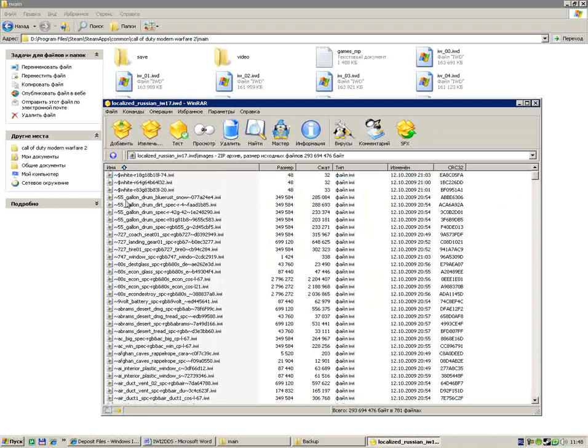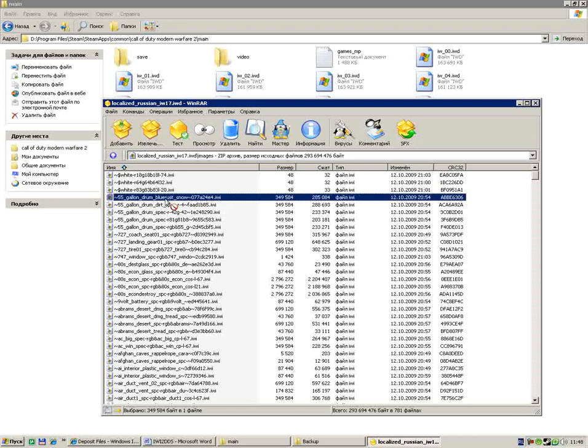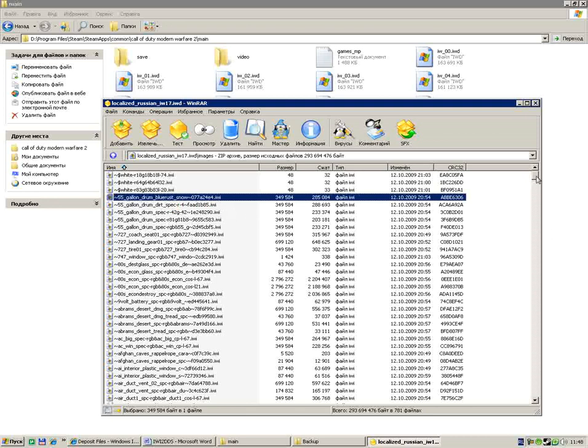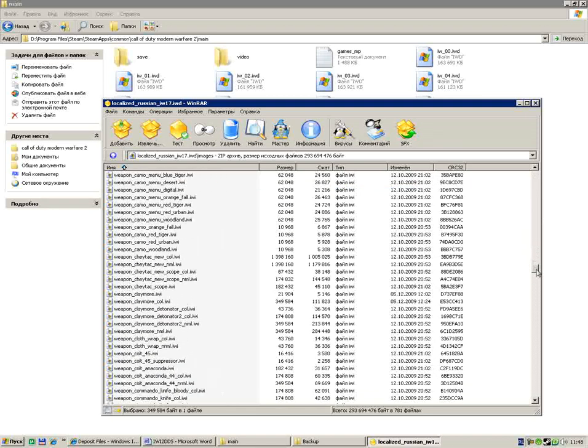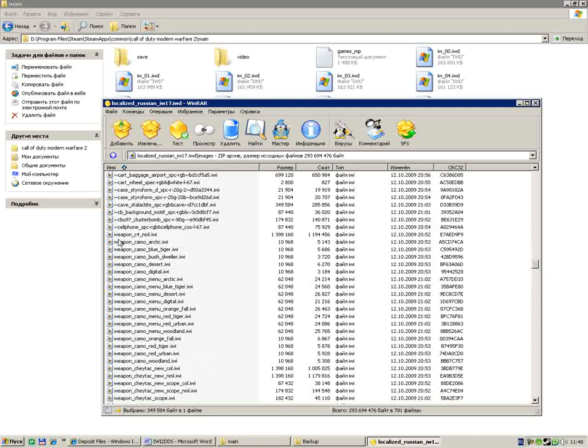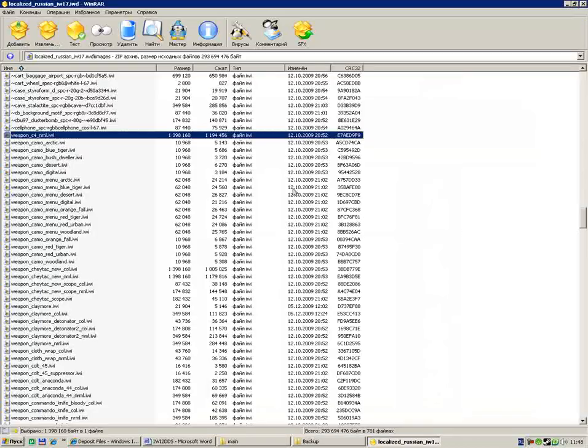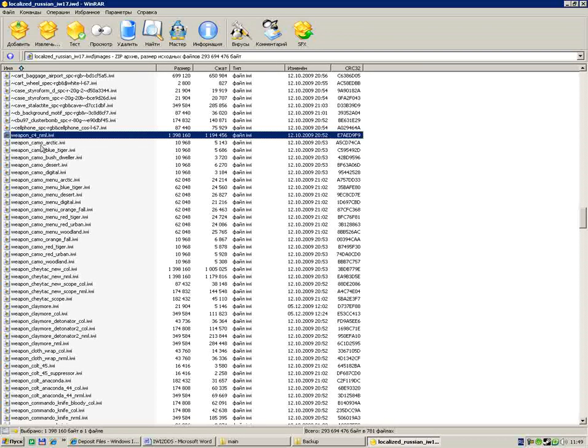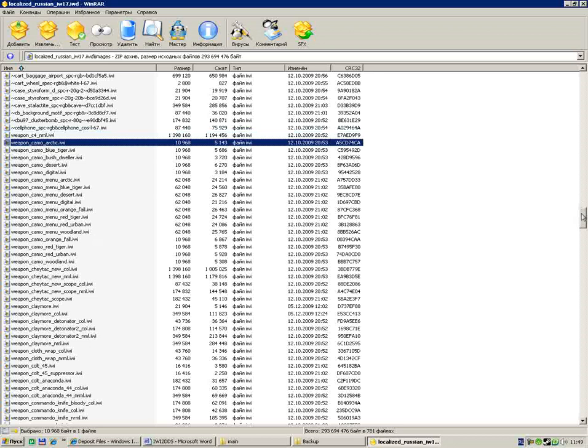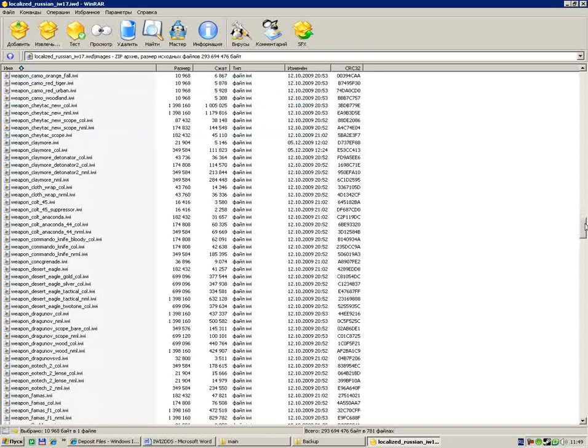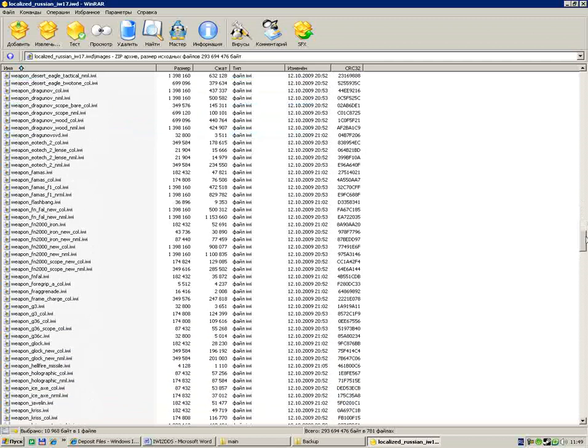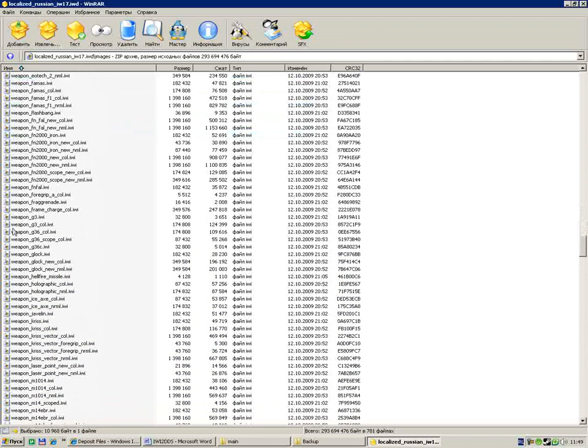Here you can find many files such as five gallon drum, blue rust, snow textures. We see weapon files which are called weapon_c4, weapon_com, and many files with 'weapon' in the name. We can see many weapon files.